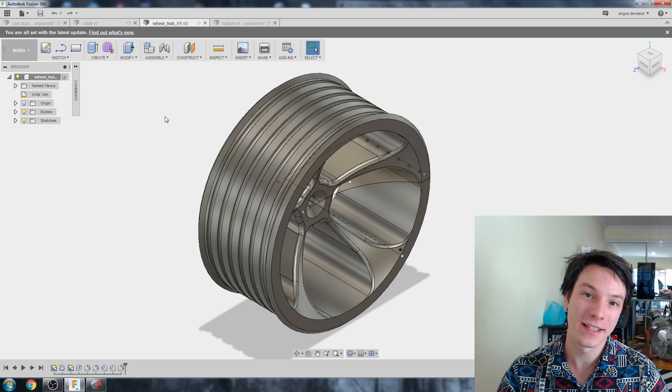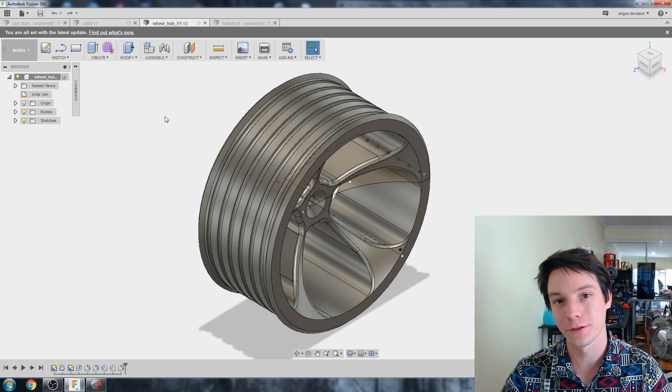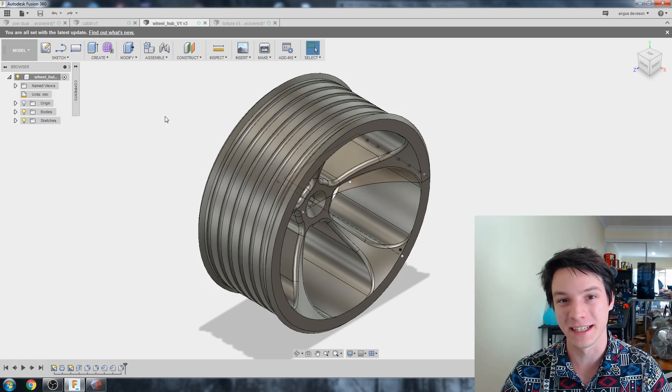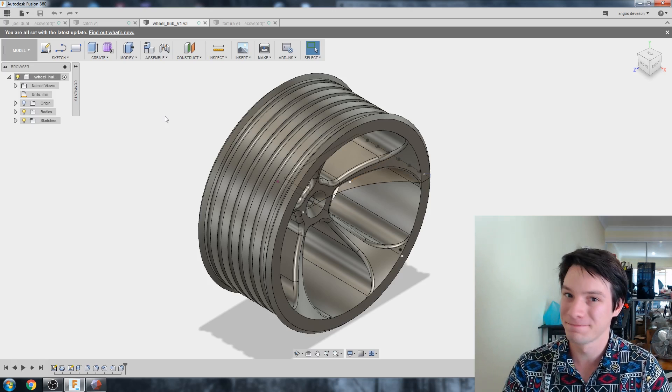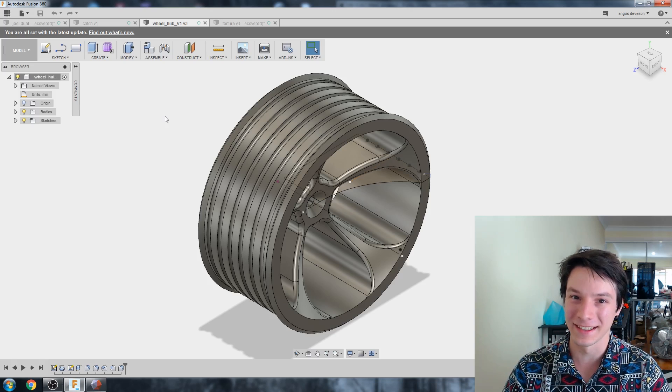In this video, we're going to discuss exporting STL files out of Fusion 360 for 3D printing. Sounds simple? Well, maybe it's not as easy as you think. Let's get started.